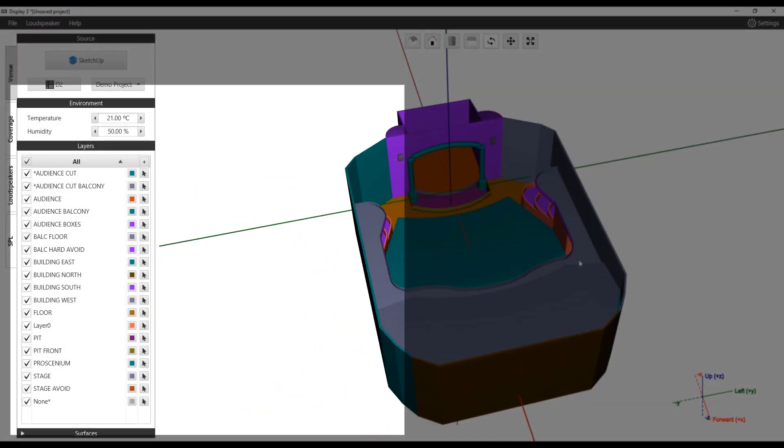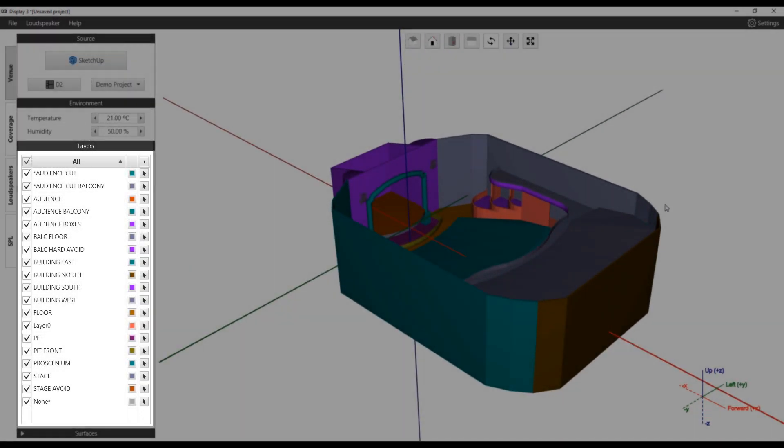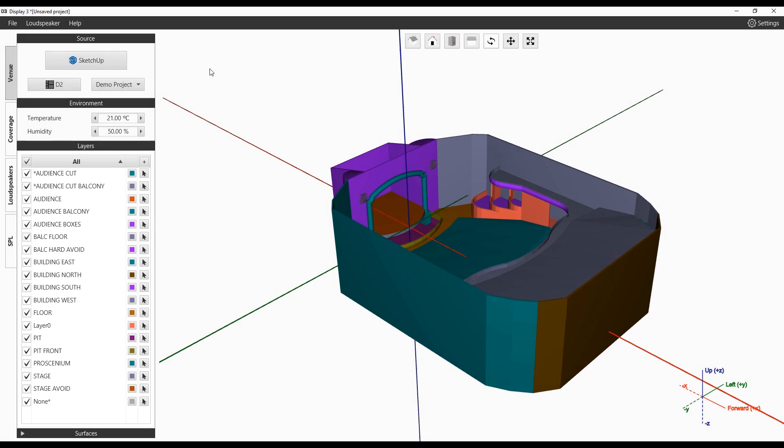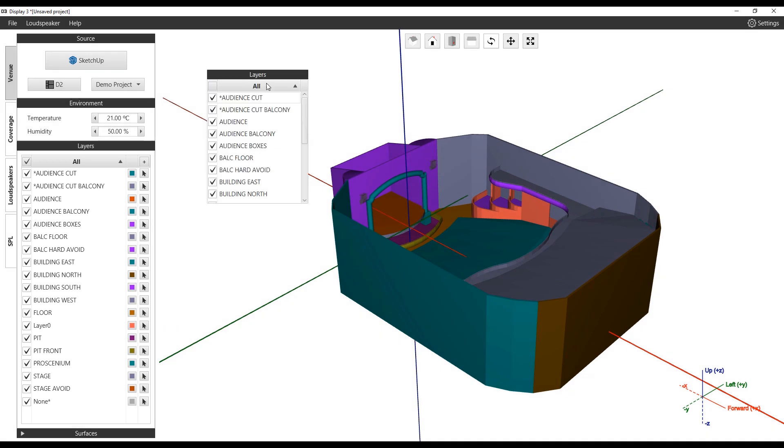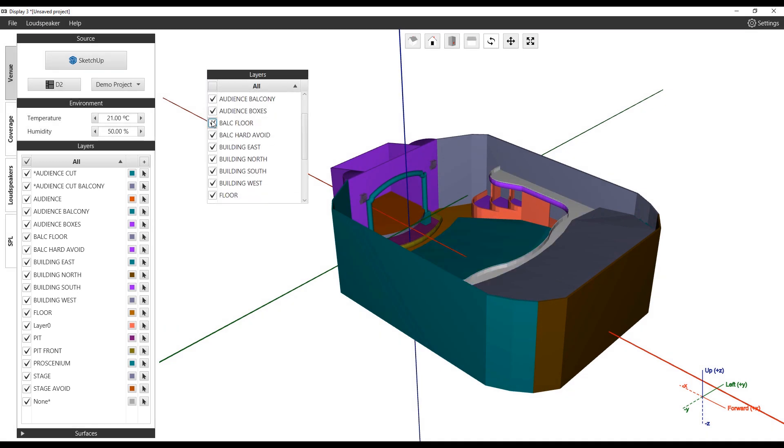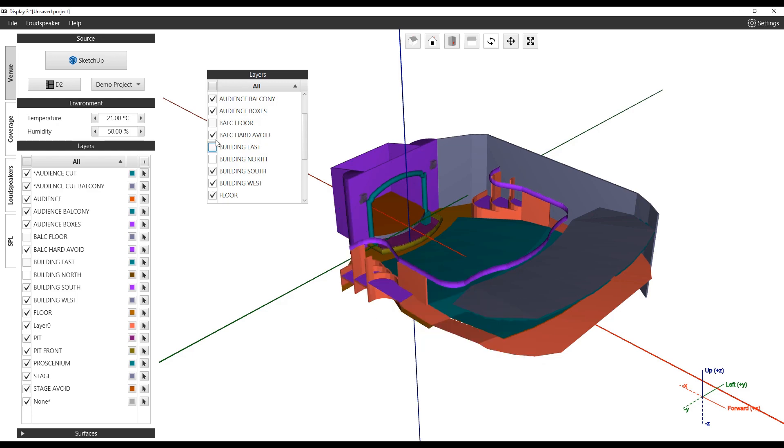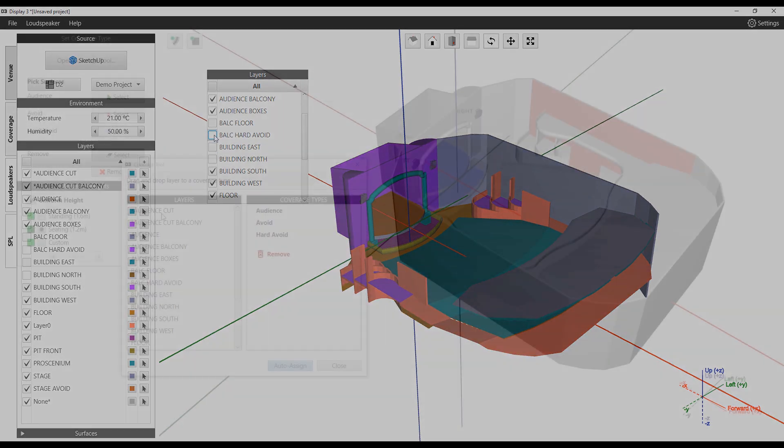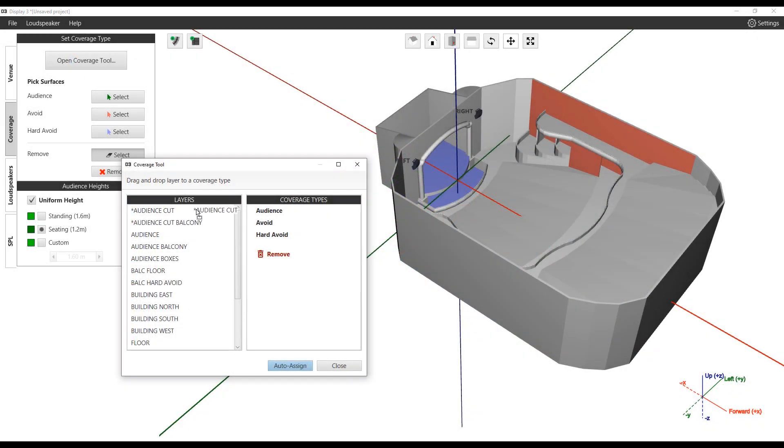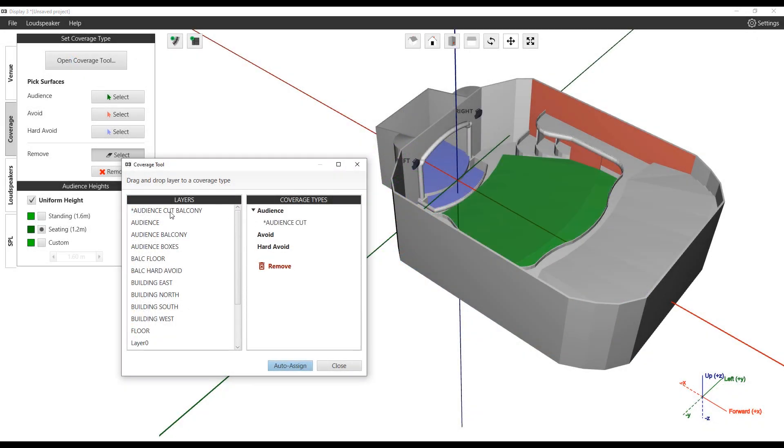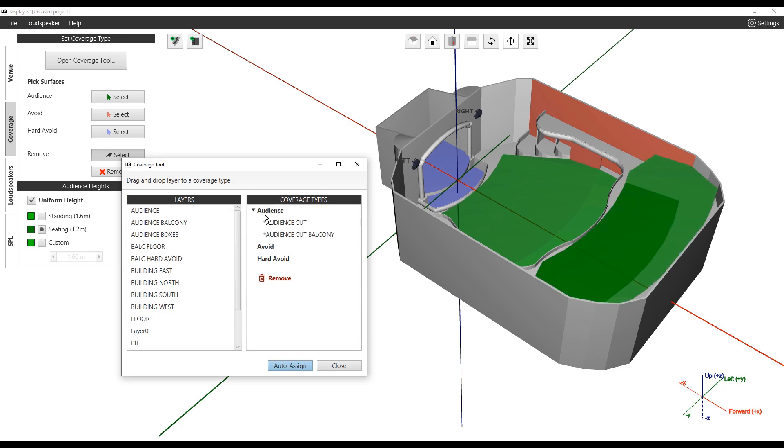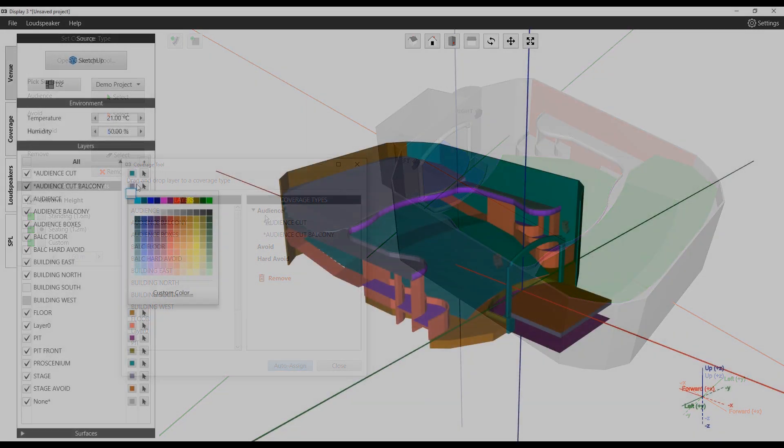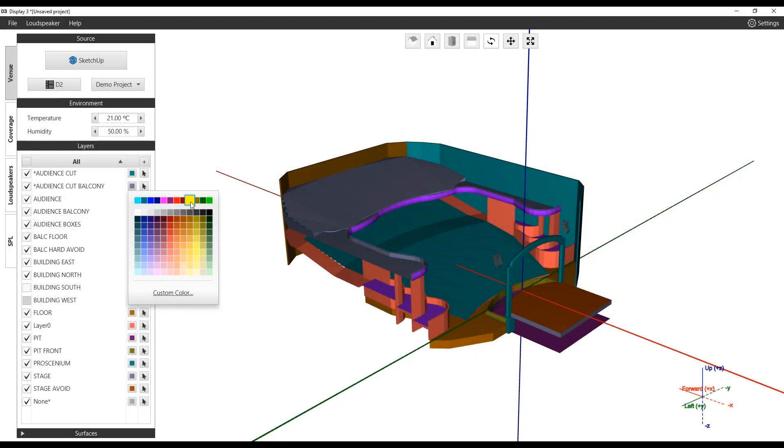Layers can be used within Display 3 to help with navigation and coverage assignment. Creating layers and assigning surfaces will allow the user to quickly toggle visibility states, coverage parameters, and identify them based on a user-defined color.